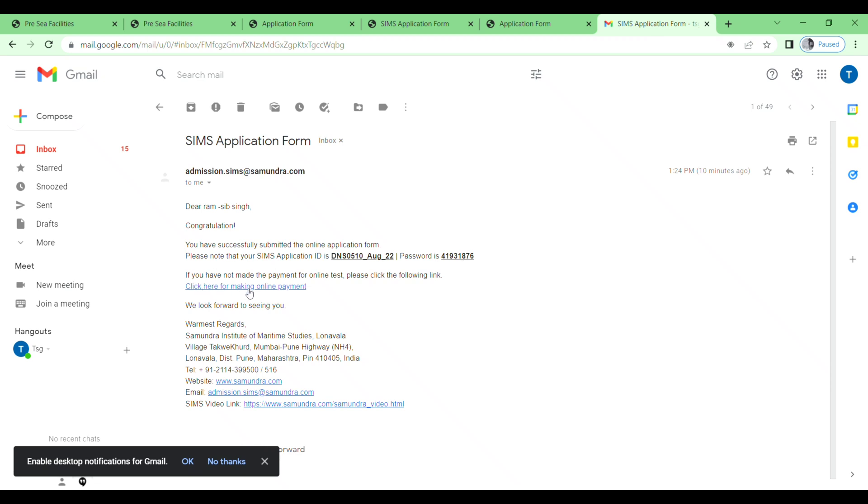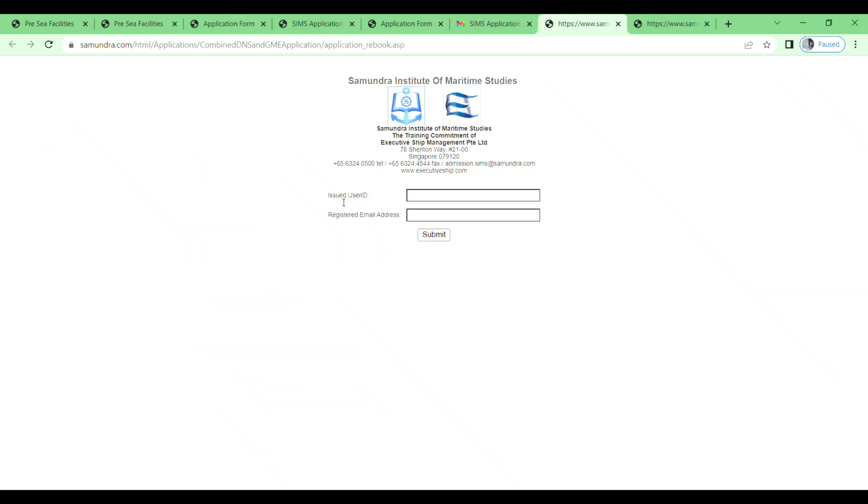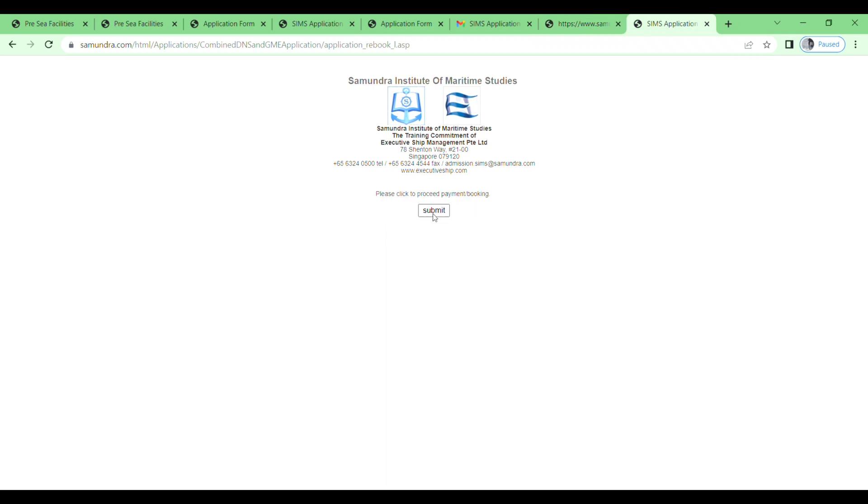Here you need to enter issue user ID and registered email address, and then click on submit. Next, click here to proceed payment booking. Just click on submit again.